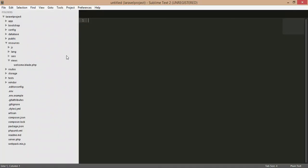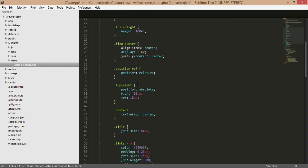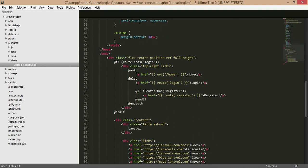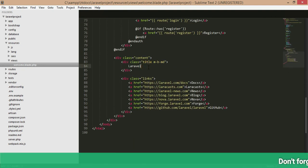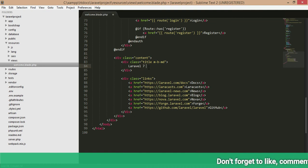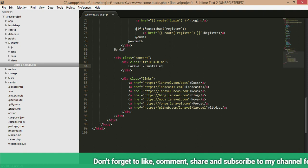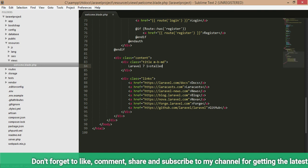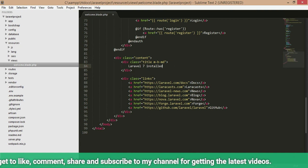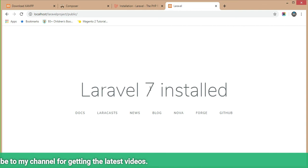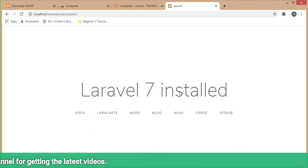We will make a change in a file so you can confidently confirm that it is successfully installed. I am going to change the file in resources/views/welcome.blade.php. I'm just typing 'Laravel 7 installed' over here. Save the file and check in the browser — you can see 'Laravel 7 has been installed successfully.'